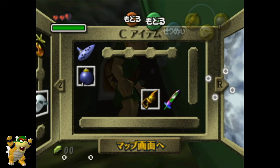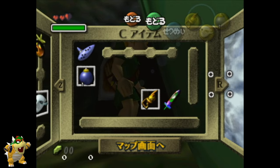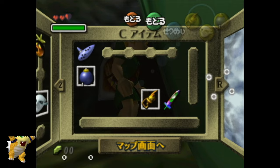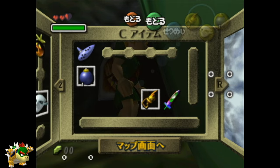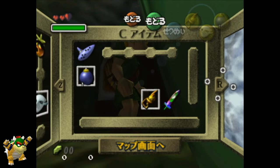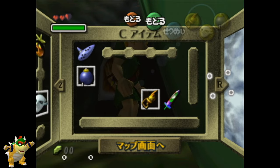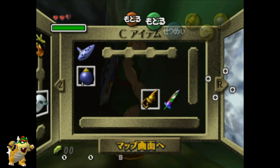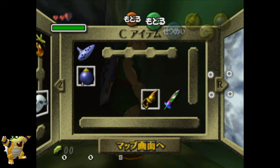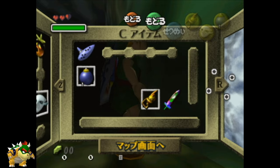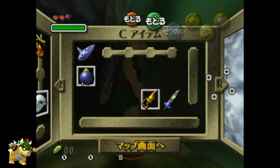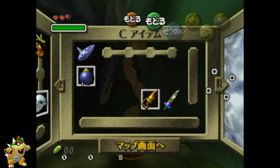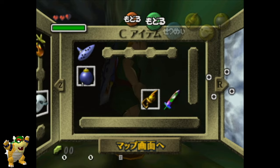Now you want to use your last buffer to input Z target and A. Z target lets you start targeting so you can actually do your side hop, and the A input is going to cancel the C up. So I'll use my second pause for those inputs. You'll know it worked if you hear the C up noise again to indicate you've canceled the C up, and you see the camera start to pan in your buffer — so now I'm not looking straight at Link anymore, it's kind of off to the side.